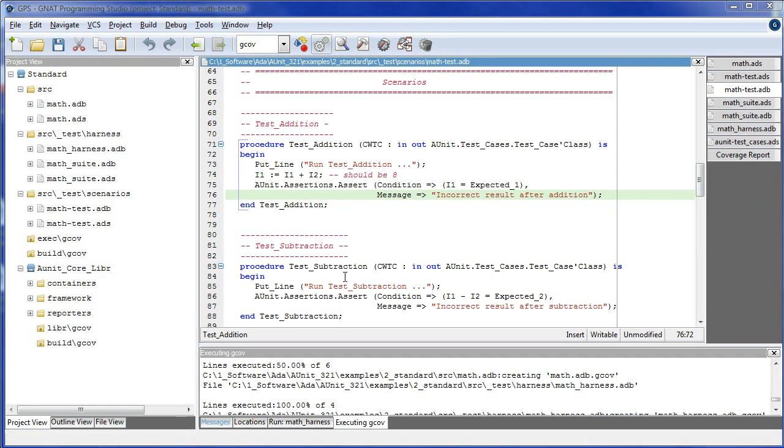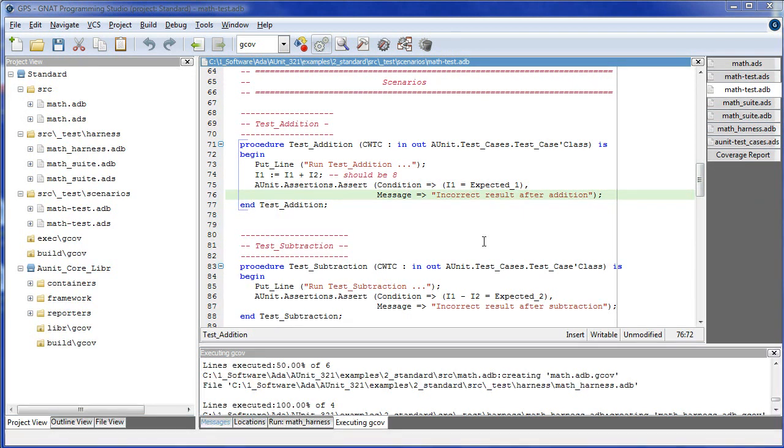Because the actual parameter of each test case scenario is of class-wide type, this implies that the dispatching mechanism is used to select and invoke a given test case scenario at runtime. If your environment does not support dynamic allocation and late binding, then you should be using the fixture test case, which is compatible with limited runtimes.